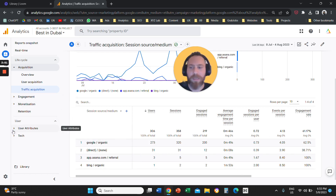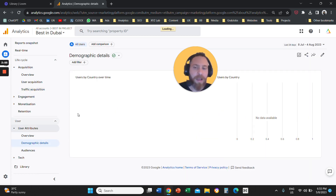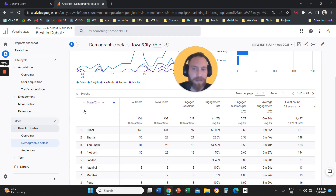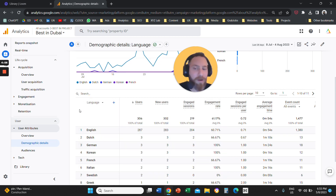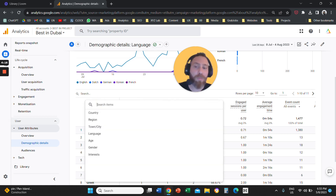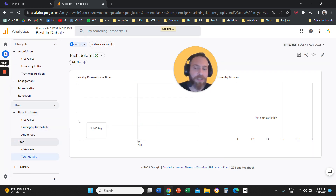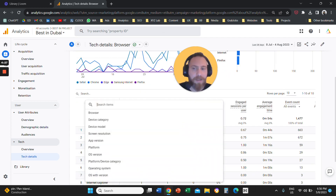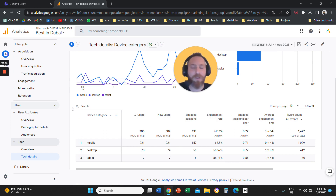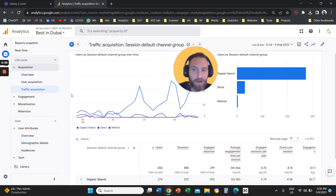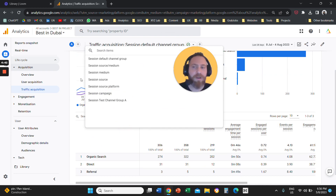Similarly, in the Demographic Details report, the report starts with Country, but you can click and flip the dimension to City or Language. In the Tech Details report, the report starts with Browser, but you can change to Device Category — meaning mobile, desktop, tablet, and so forth. So the key point is that we have fewer reports, but you can flip the dimension on the first column to whatever you want to explore.